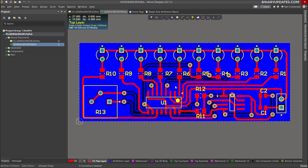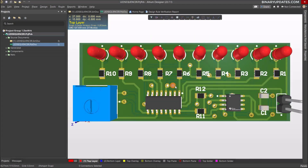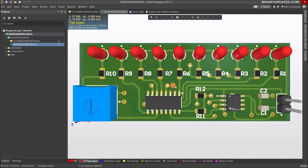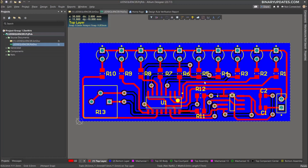Welcome to part 3 of an Altium PCB design tutorial series. I hope you have watched the previous video, part 2. In order to manufacture this PCB printed circuit board, we not only need Gerber files but we also need NC drill files and pick and place files for PCB assembly. All those things we will be doing in this video lesson.